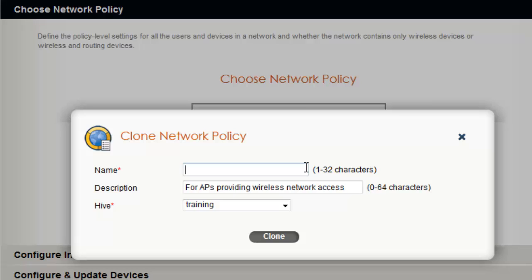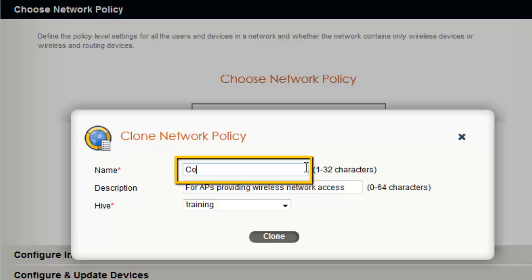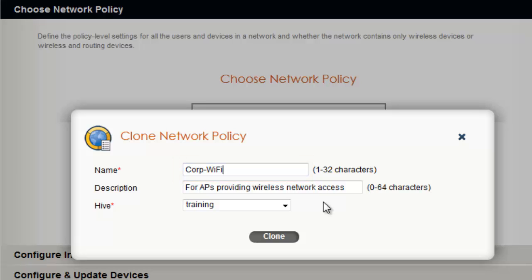Now I will enter a name for the network policy. I will call it CorpWiFi. And now I will keep the default Hive selected that I configured upon initial login to my Hive Manager.